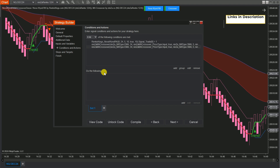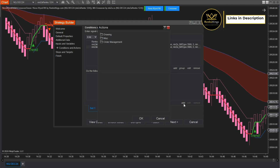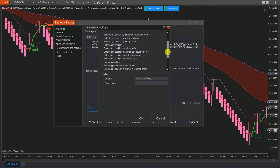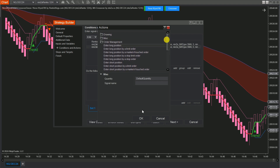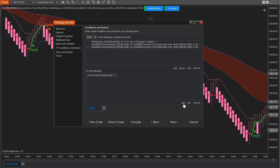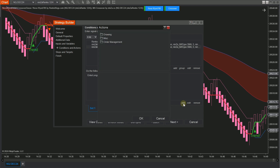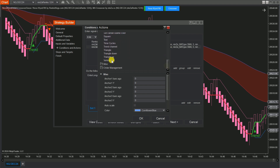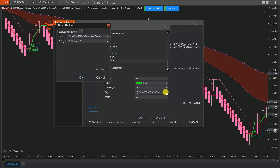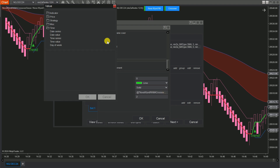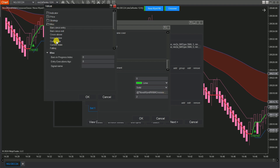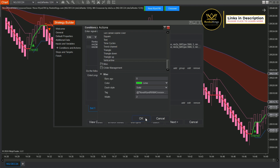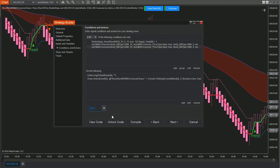In the Do the Following section, click Add, then choose Order Management. For the buy set, select a long order type. For the sell set, choose a short order type. If you want to see your conditions visually on the chart, you can add vertical lines. Click Add, then select Drawing. Scroll down to choose Vertical Line. In the Tag box, open the String Builder. Click Set, go to MISC and select Current Bar. This will draw the line at the bar where your conditions are met. For the sell set, you can simply duplicate the buy set and adjust the logic condition.